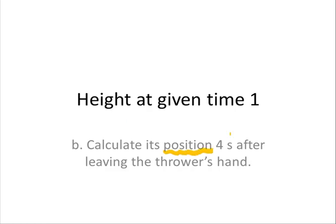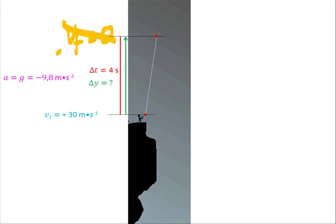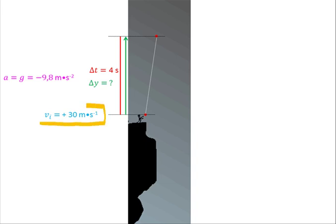Next question: what is the ball's position 4 seconds after leaving the thrower's hand? We draw a rough diagram and put in all our information. This interval is not the same as the previous one, so be careful — you cannot say the final velocity is 0, because that applied to the previous interval, which was not necessarily 4 seconds long. The initial velocity is still 30 meters per second since we're starting from when the ball leaves the hand, and acceleration is still −9.8 m/s².